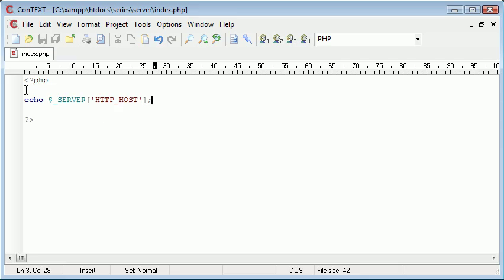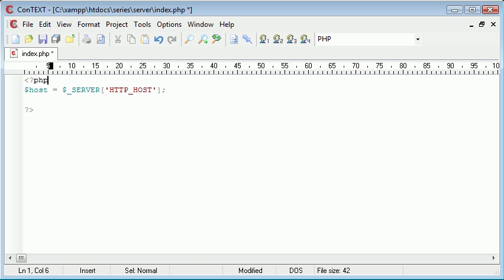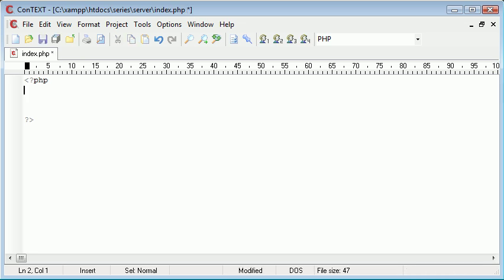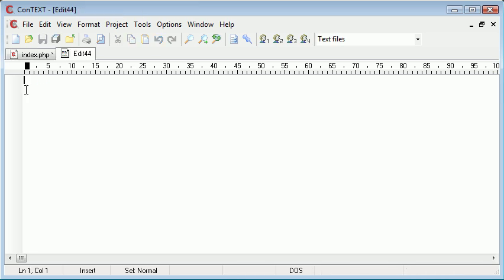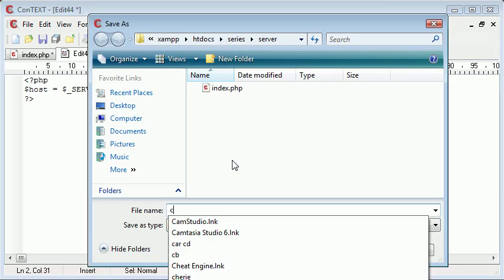I might have a variable up here which is called $host. Okay, we've got a variable up here called $host and this might be contained within, say, a configuration file. So let's get rid of this and we'll create a new file called conf.inc.php.